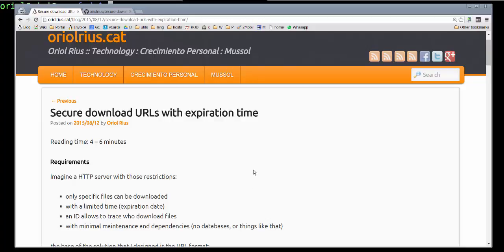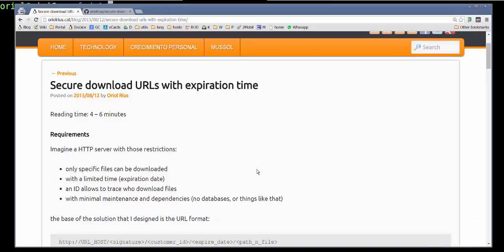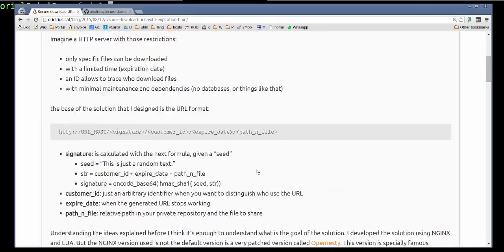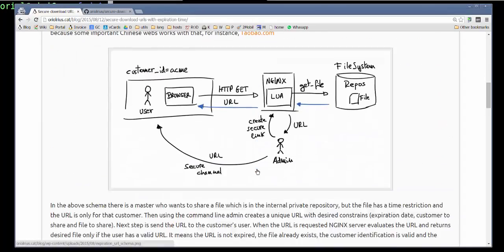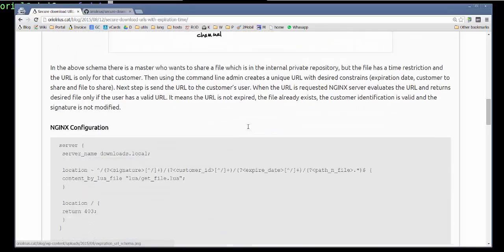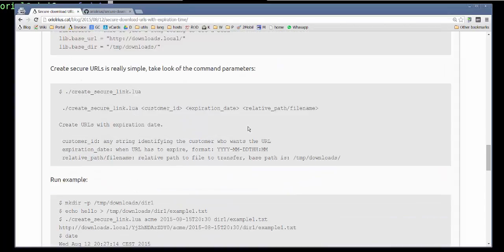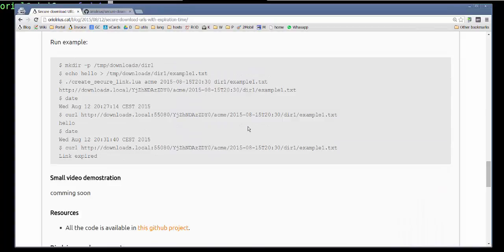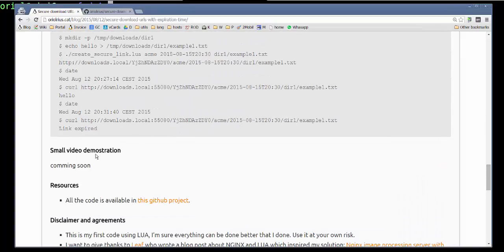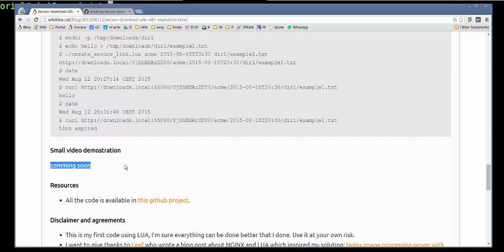I wrote a post entry in my blog about that. Here you have the content of the blog, the schema of the architecture solution, some explanations about how it works, and the video that I'm recording now will be placed here.